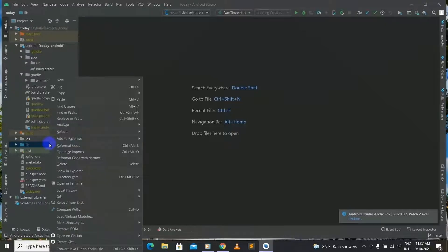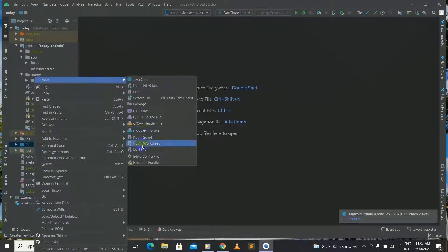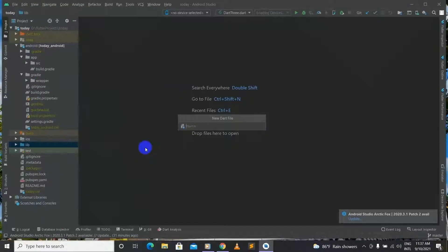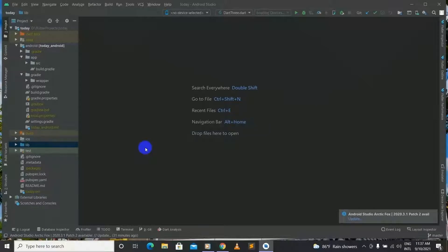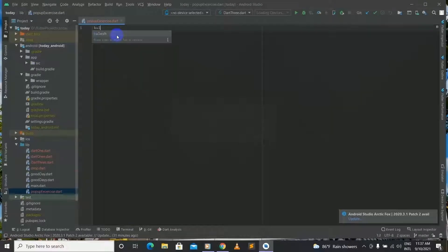First of all, let's have a Dart file built. You go to lib and you choose new and you choose Dart file. For this Dart file, I will name it as pop-up exercise. And inside we will have our Flutter template as in here.